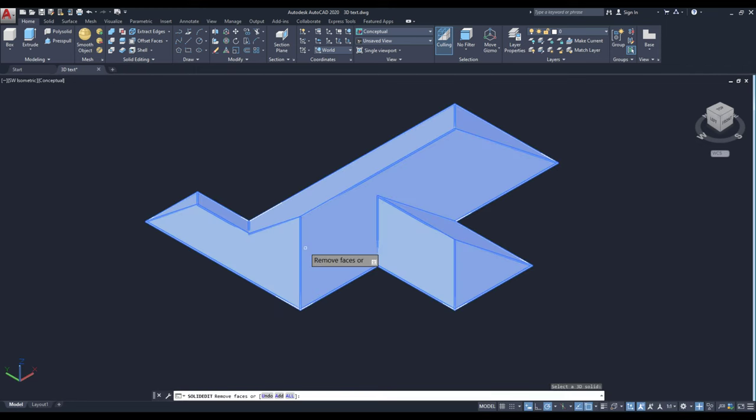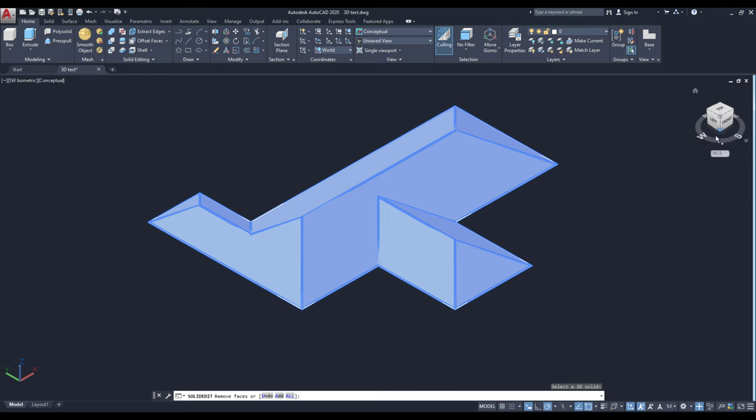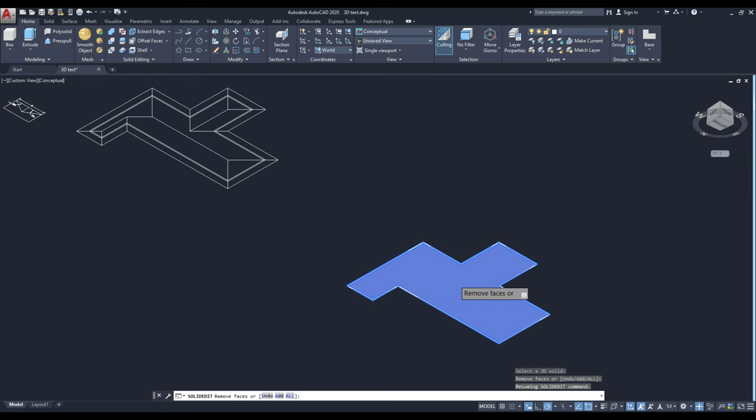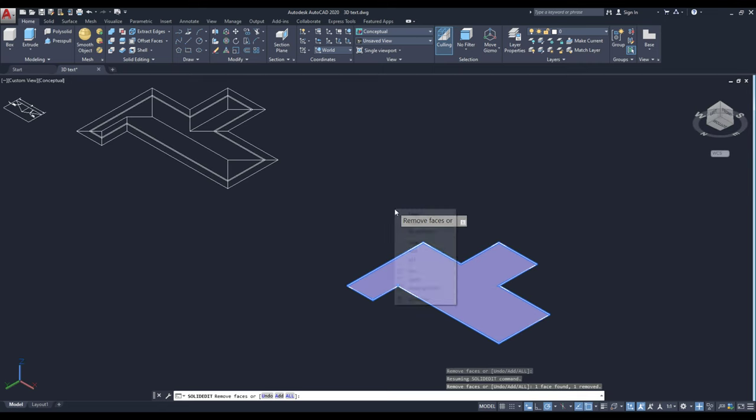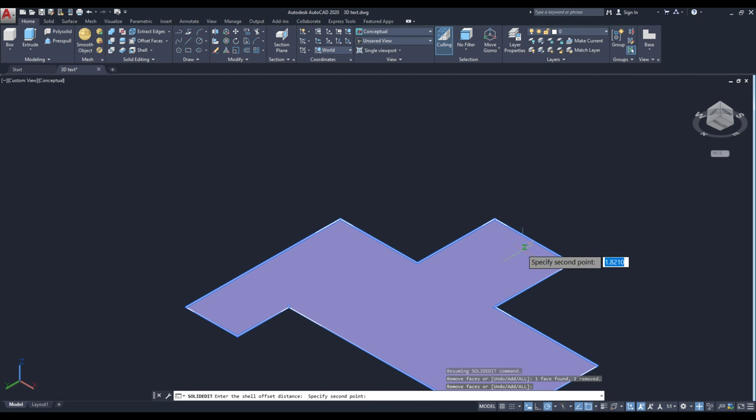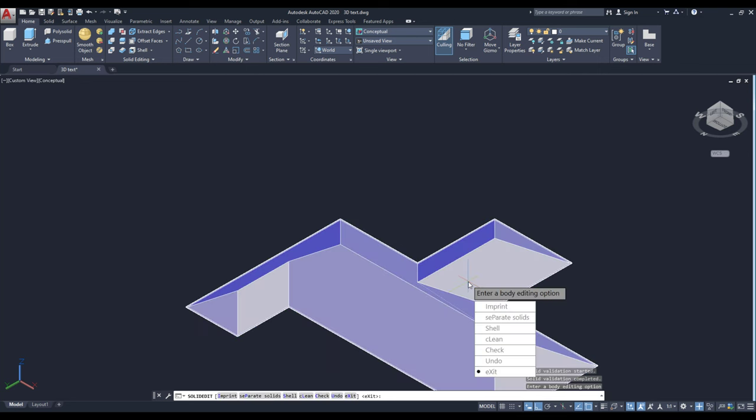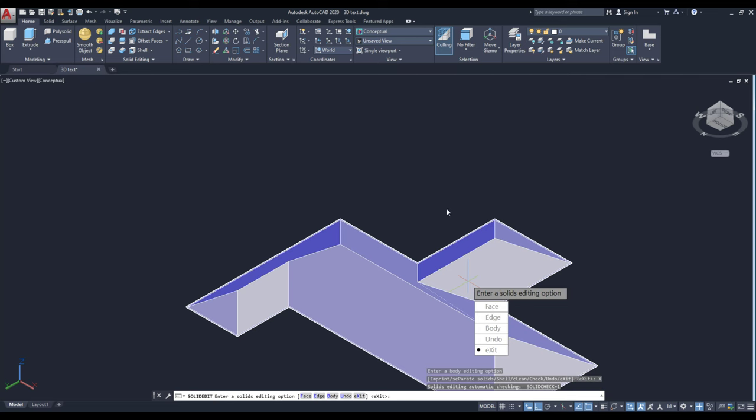Go to shell and select the object. And rotate this view as bottom view. Click here. Then remove the face which you have to enter. Then go to the thickness of roof. 0.025, the thickness of roof. So click here and enter the value as 0.025. Enter. Then exit.